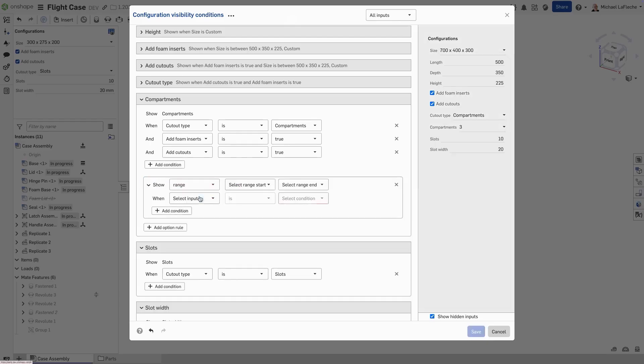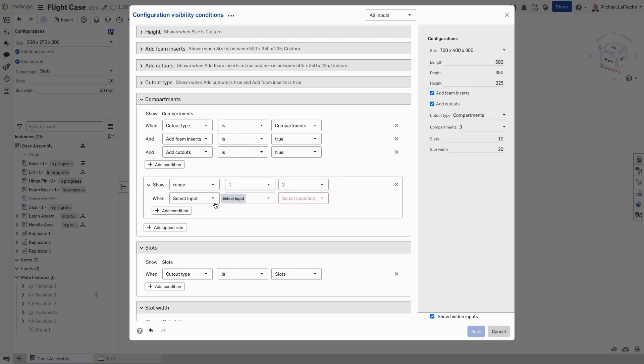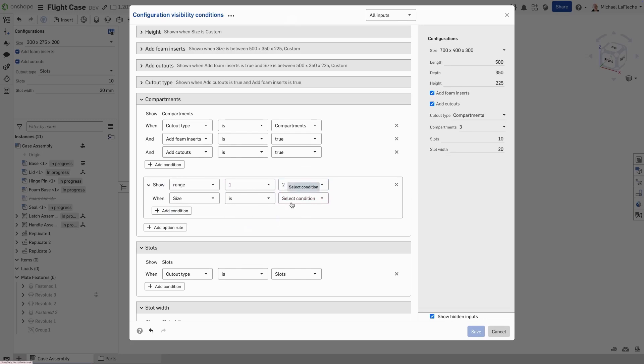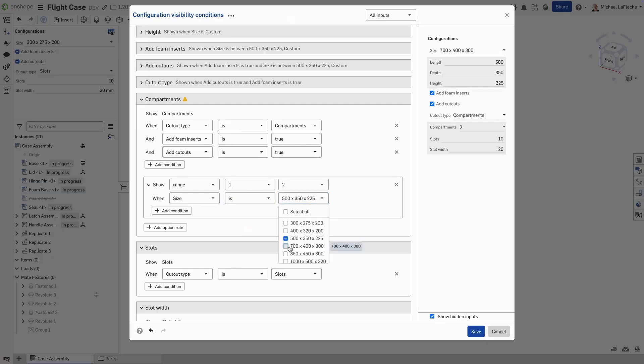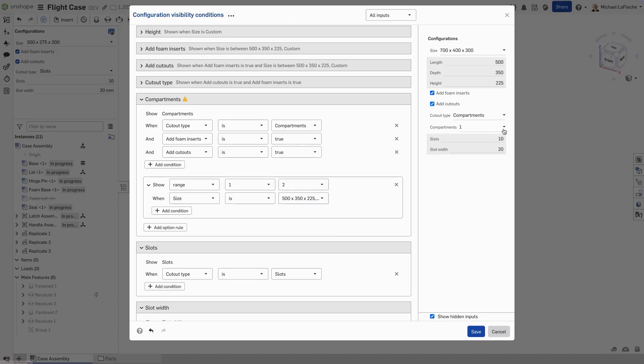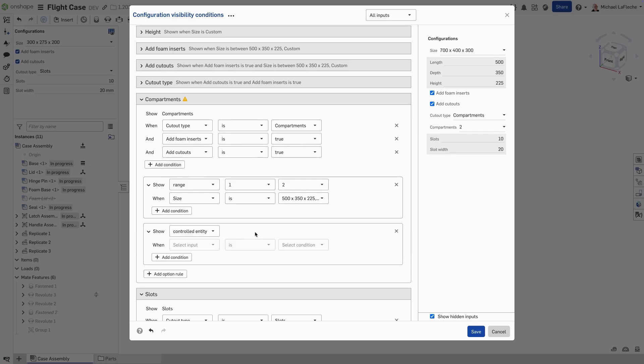So, between a range from our dropdown list, we have one, two, three, or four compartments that we can choose. But for the smaller size, we want to have one or two cutouts. And for the larger size, we want to have three and four cutouts. And you can see here in the preview, we have only the valid choices.